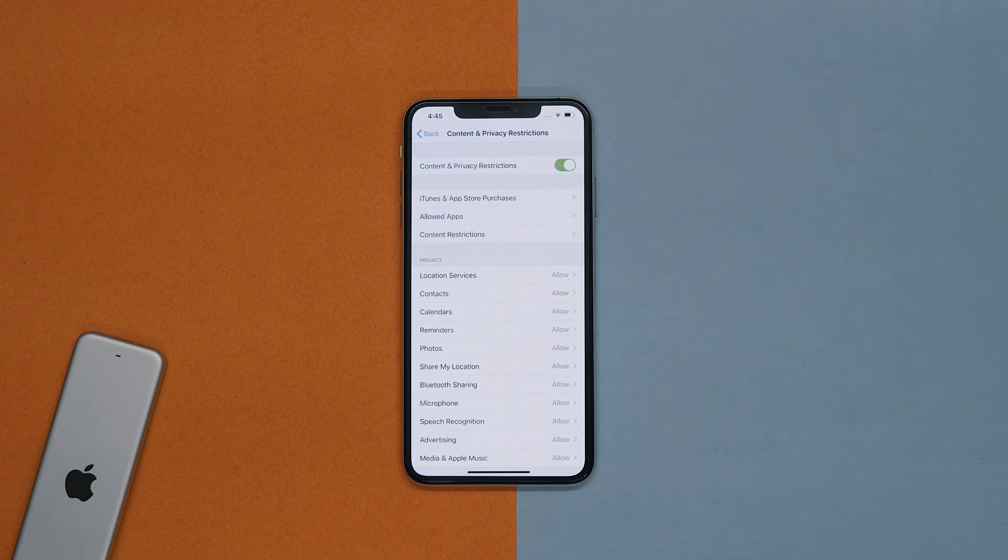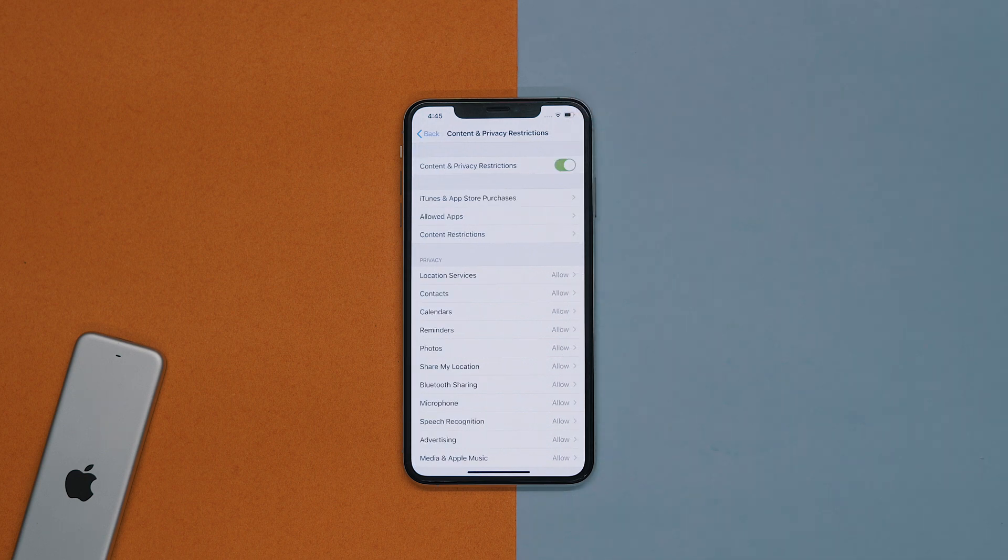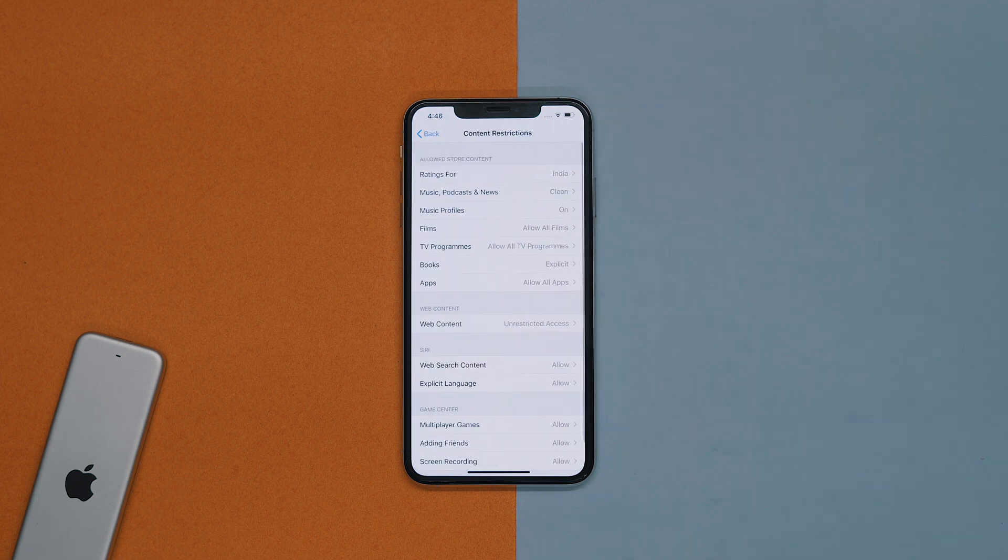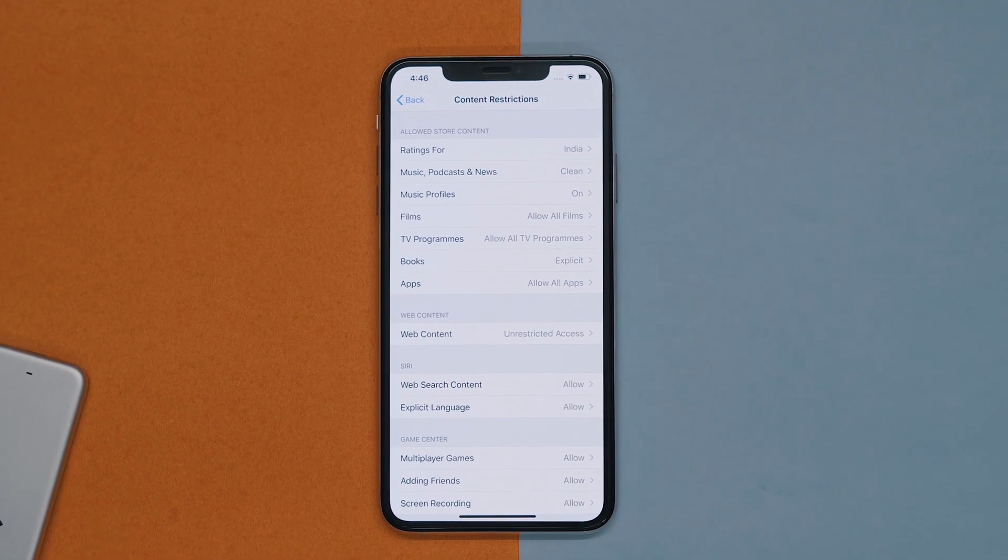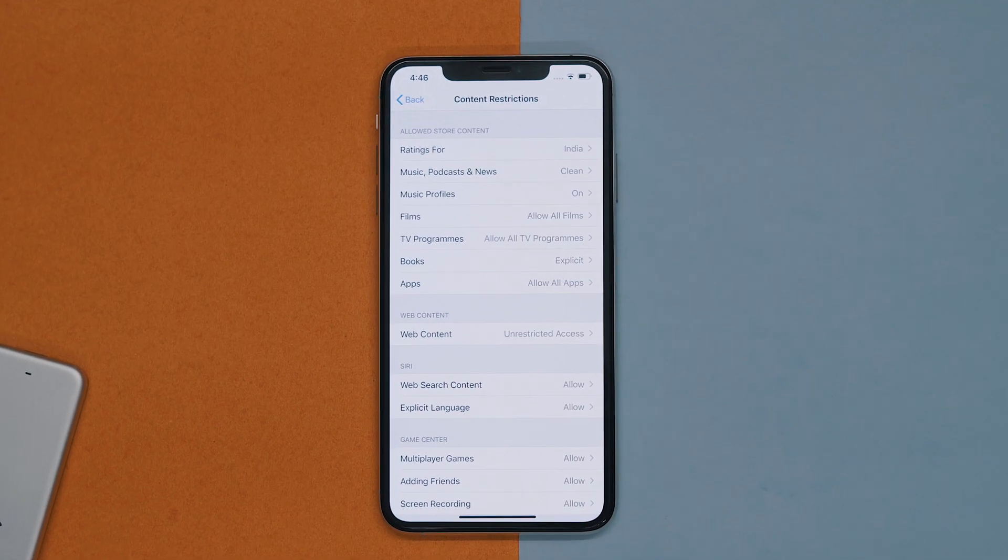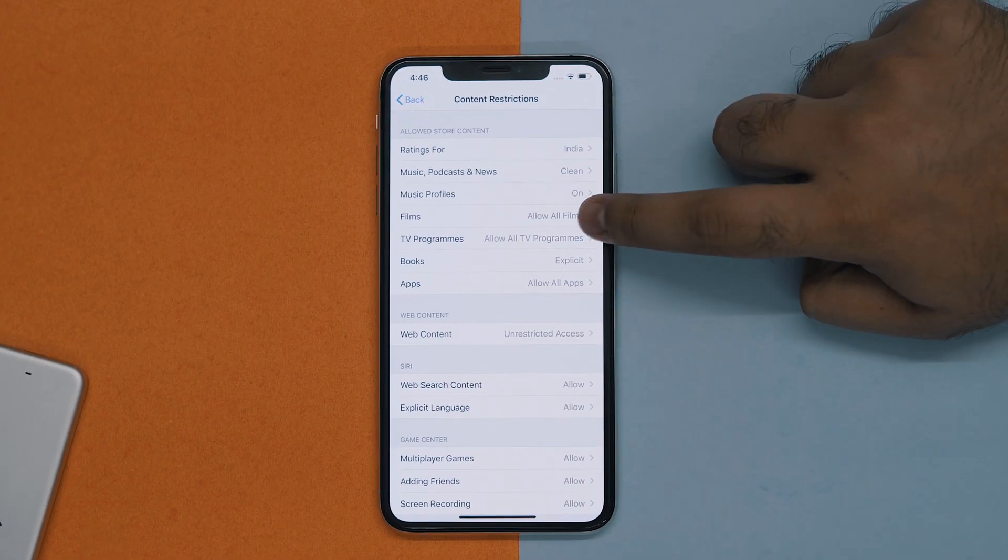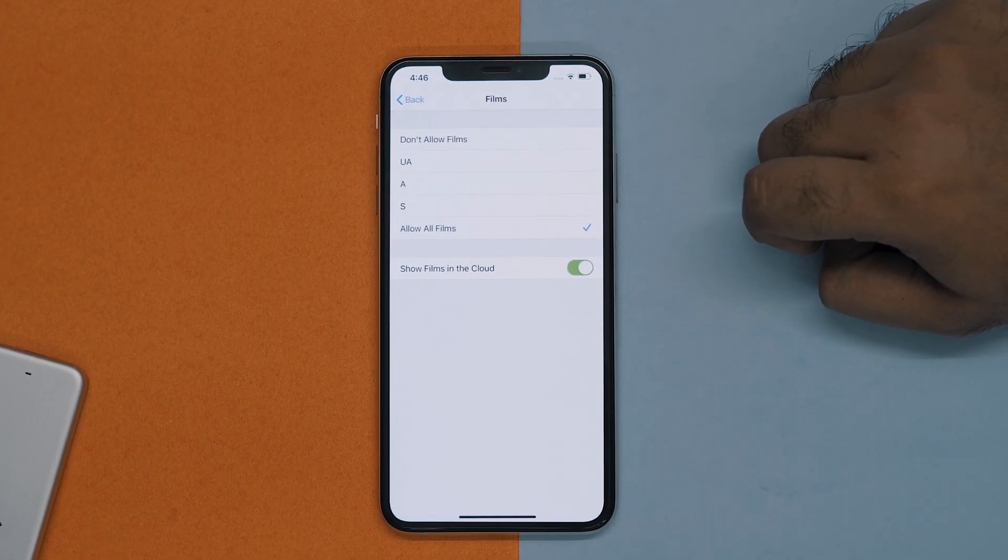In the next screen, tap the content and privacy restrictions on off switch. Next, tap on content restrictions. There you can see TV show movie shows that you want to select whose accessibility you might want to change.